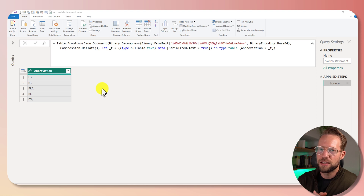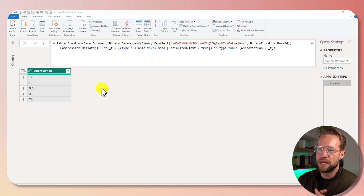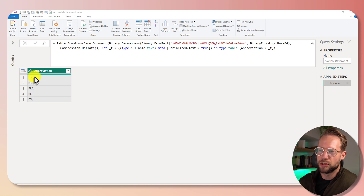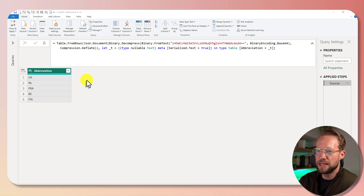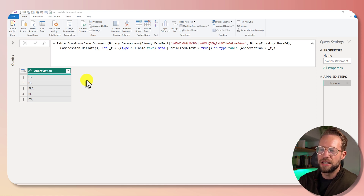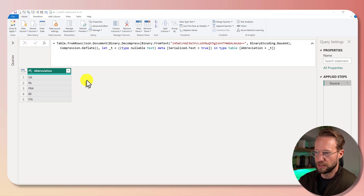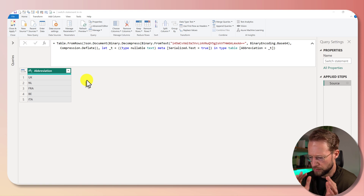Last time we discussed a way in which we could map a table from input abbreviations to a country name. This time, I don't want to just map something like that, but I actually want to add some conditions. And based on the outcome of those conditions, we return a value just like the switch function can do. But since M doesn't have a switch function, we're going to build one ourselves.